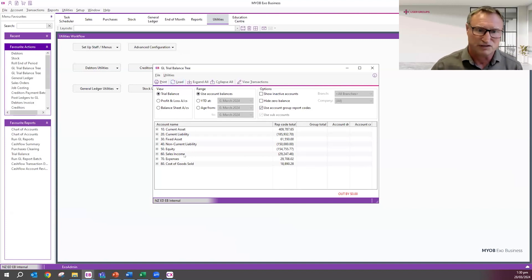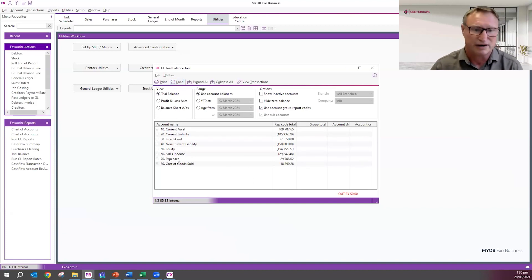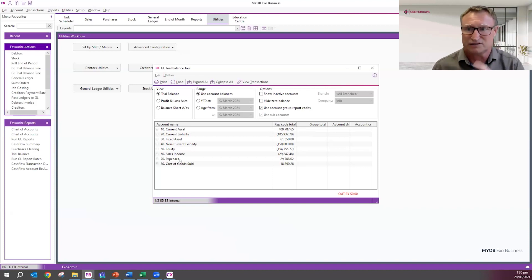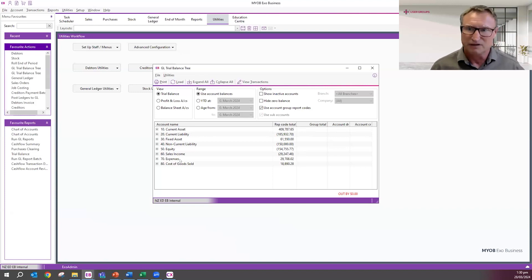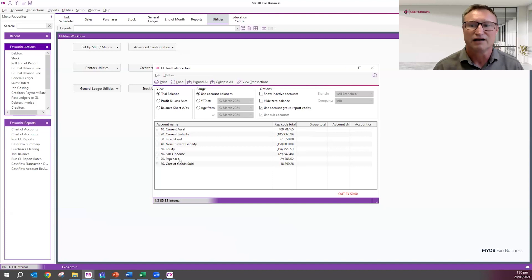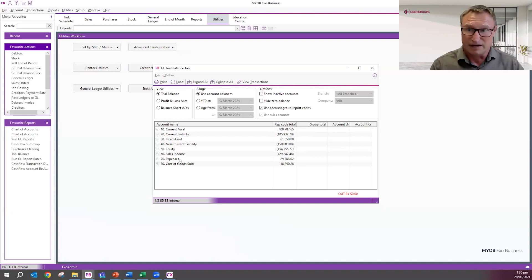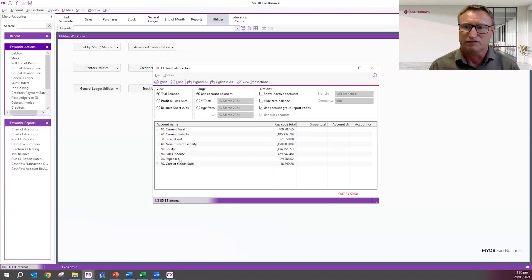By default, in your GL trial balance tree, it pulls it through, groups by account group. But we do have the option to use report codes. If I select that option and hit load, we can see it's simplified down. Now we've just got our sales income, we've just got our expenses all consolidated down into just one number. Depending on what your key stakeholders' needs are, we can use either rich detail, or we can use higher level information.